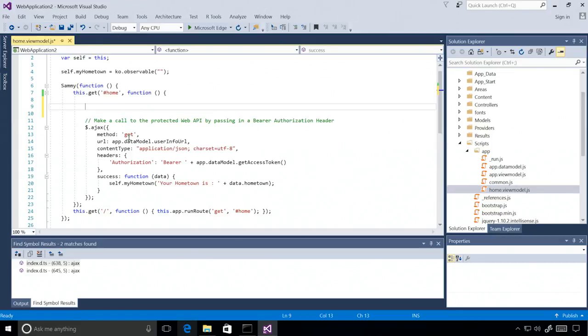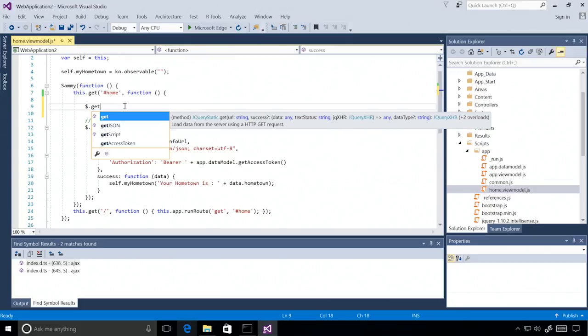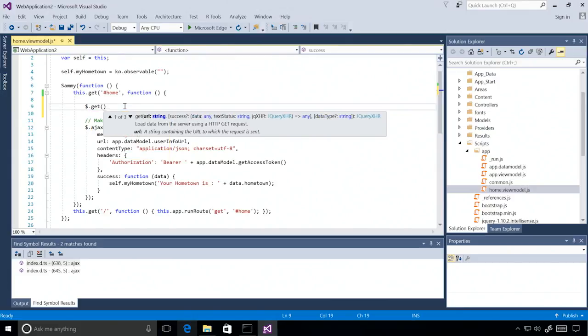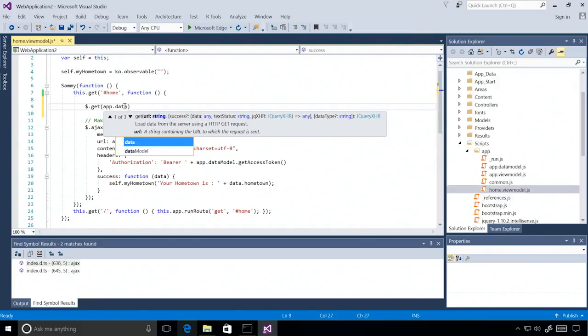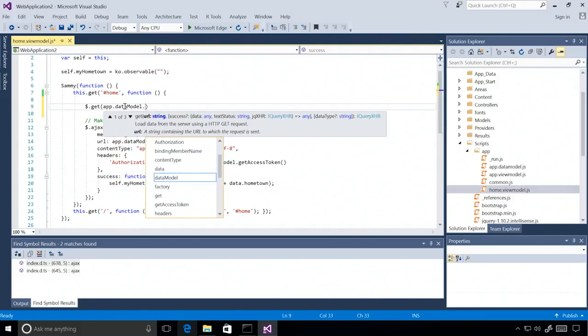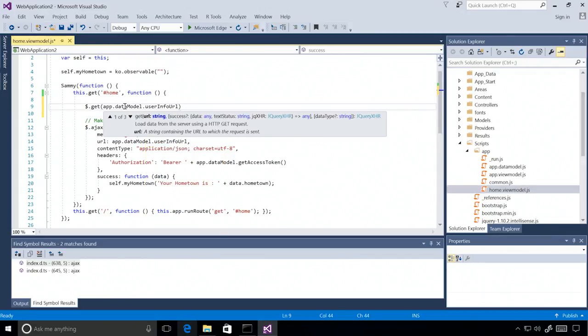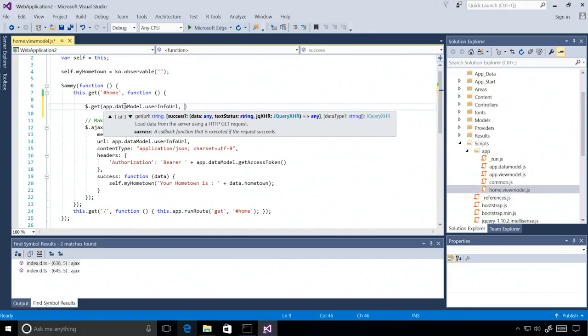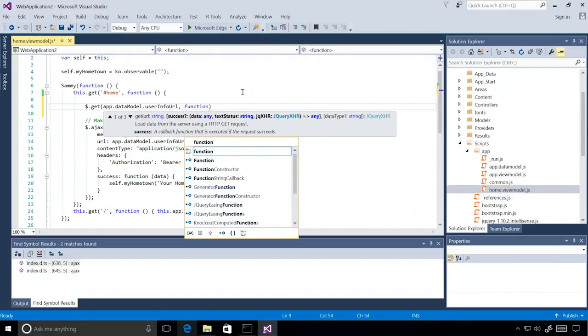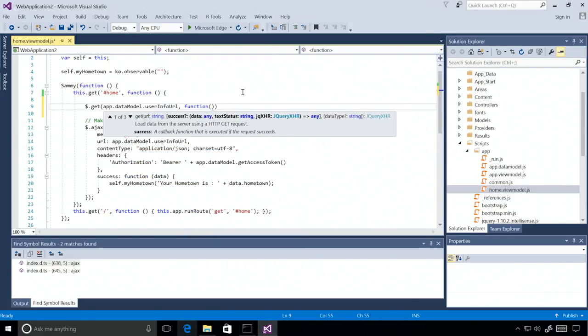So in fact, I can use the .get function. And so immediately when I invoke this, I get IntelliSense that prompts me that I need a string here for the URL. And so I can say app.datamodel.userInfo URL. And then it's telling me I need a success callback function, which I have down here. And so I know I need to pass in a function, but it also tells me the parameters that will be returned in that function. I'll get data, text status, and a jqXHR.